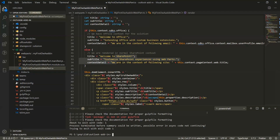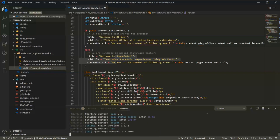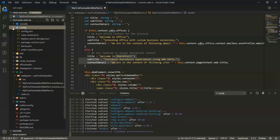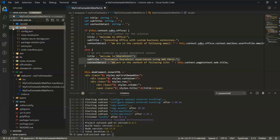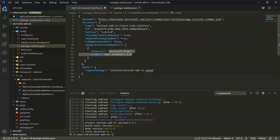The beauty of the SharePoint Framework solution model is that we can package our solution as a single file — an SPPKG — which contains all assets: images, JavaScript files, and everything else. This is controlled by the package-solution.json file. You can also request Microsoft Graph permissions directly here, so nobody needs to go to Azure AD to create an application and grant permissions. The tenant administrator of the Office tenant can grant permissions for your application. It's quite a streamlined experience.